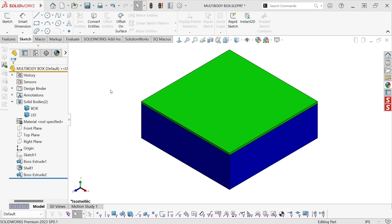So here in SolidWorks, I have a very simple multi-body part created, just a box and a lid.